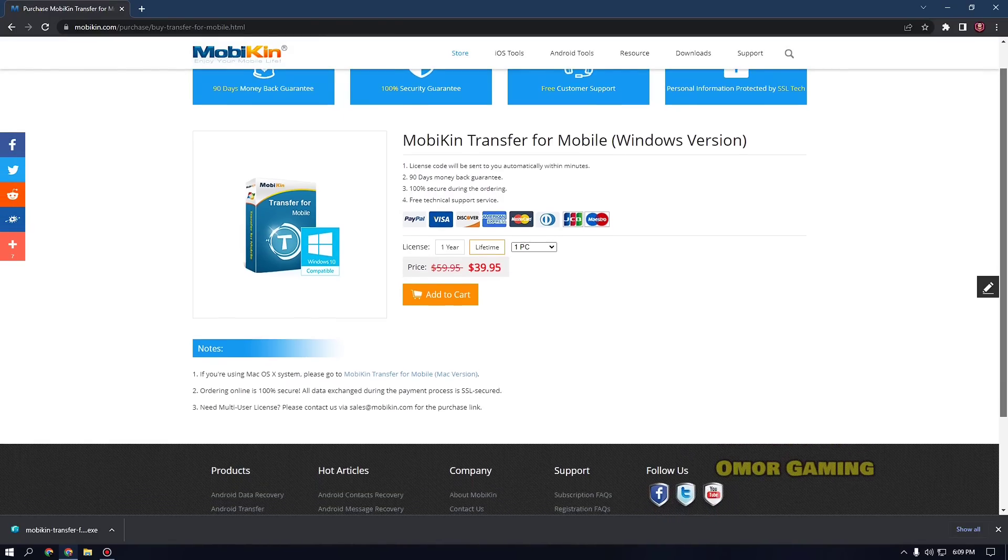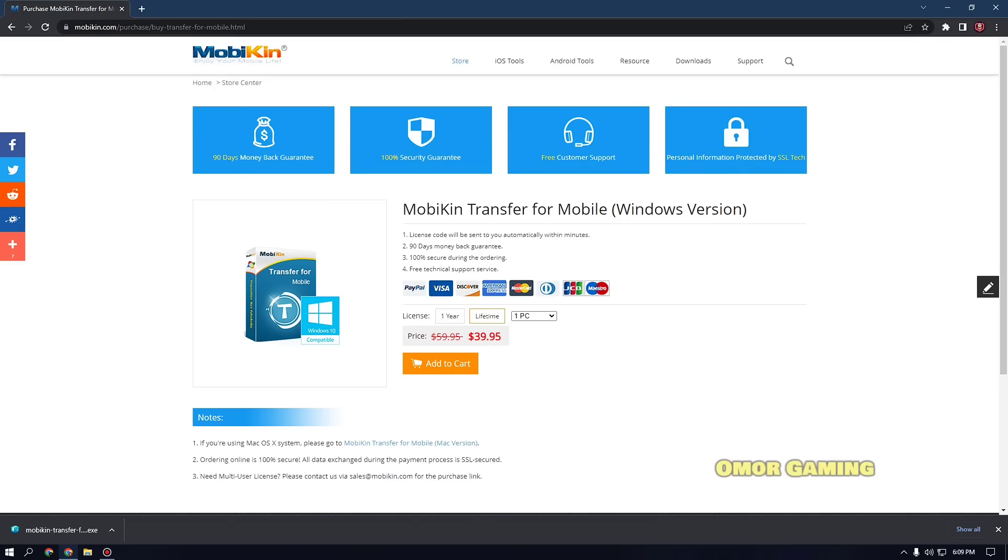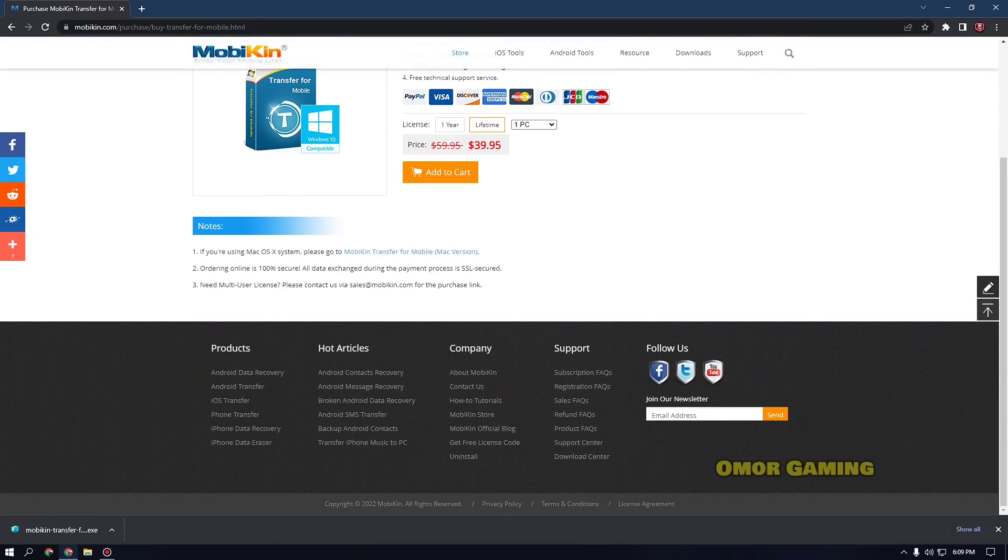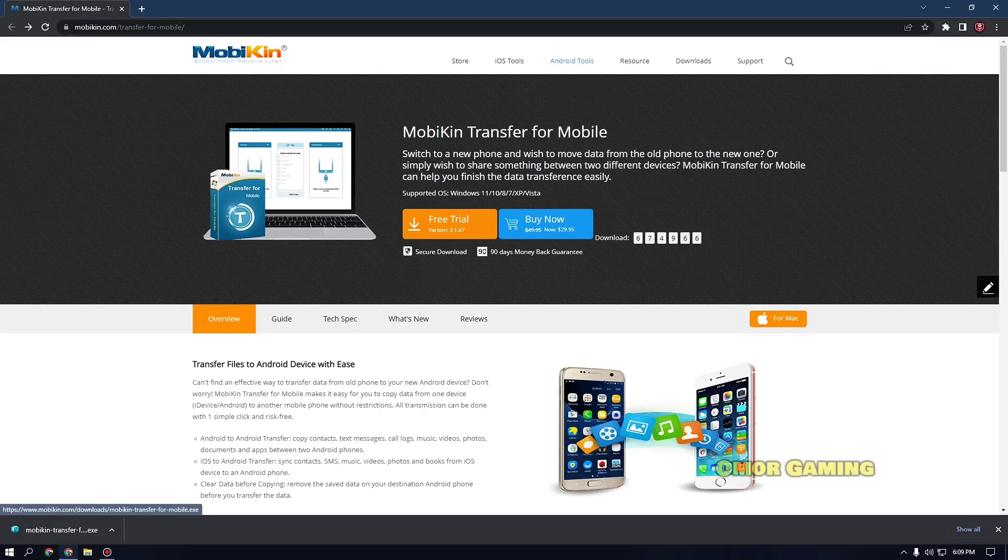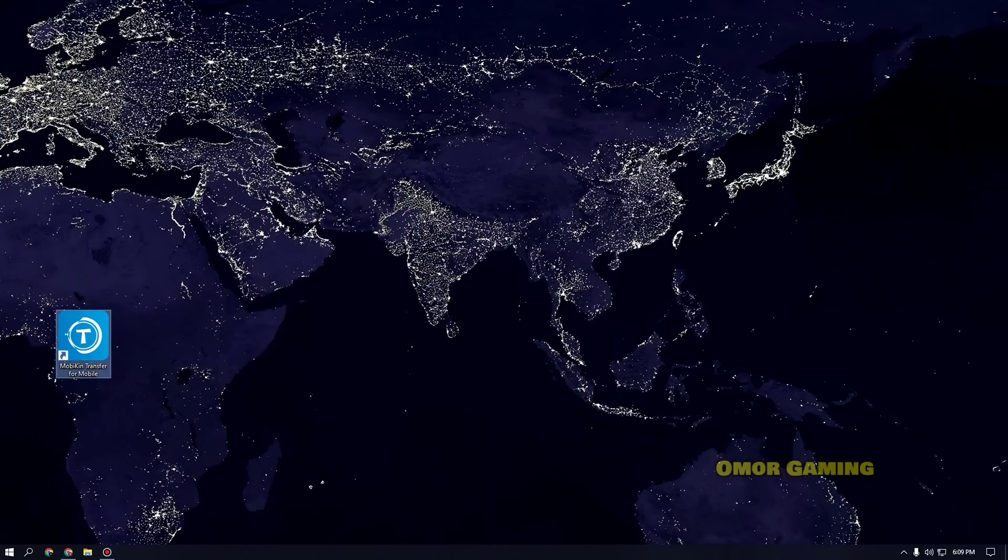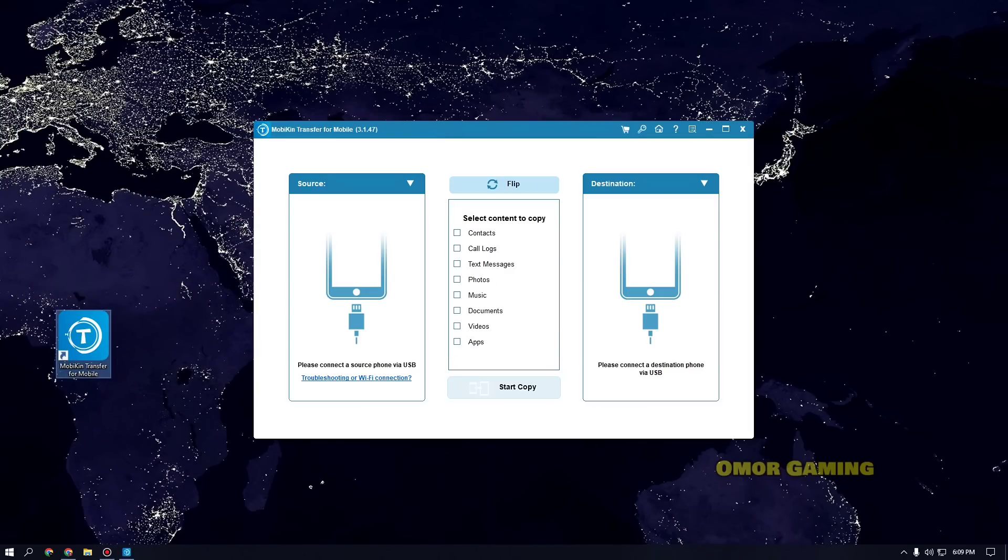So if you purchase it, you can get it with a money-back guarantee. It's 100% secure. There's free customer service available. Your personal data will be securely protected. Now let me show you how to use this application. So this is our application and we're going to open it.